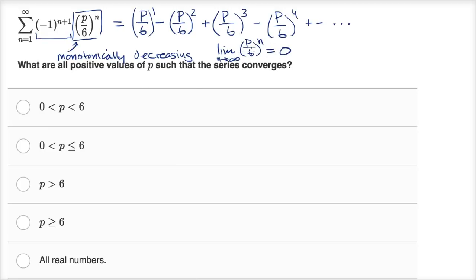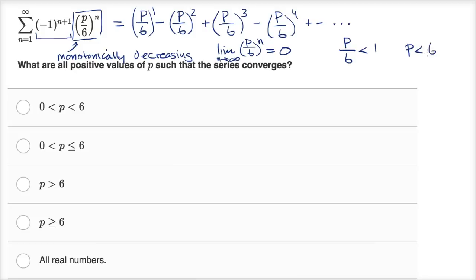So under what conditions is that going to be true? To meet either one of those conditions, p over six has to be less than one. If p over six was equal to one — for example, if p was six — then we wouldn't be monotonically decreasing; every term would just be one. And if p is greater than six, then every time we multiply by p over six again, we'd get a larger number, and the limit would certainly not be equal to zero. So p over six needs to be less than one, which means p needs to be less than six.